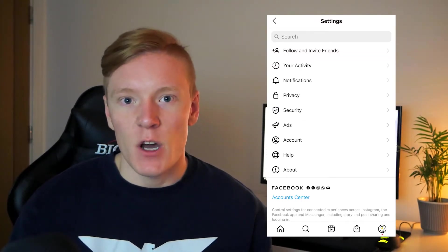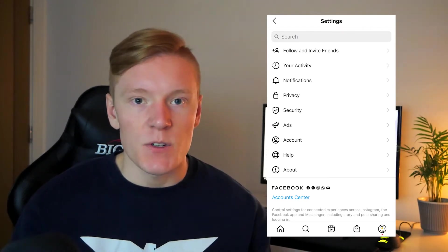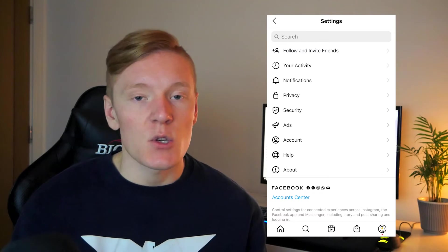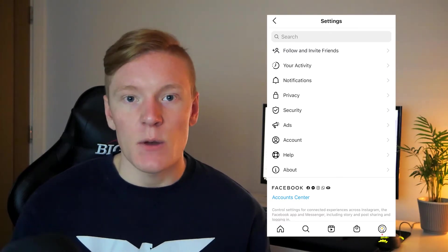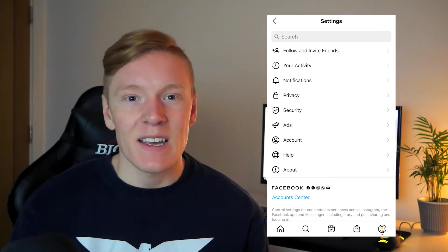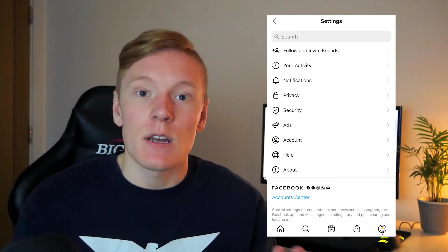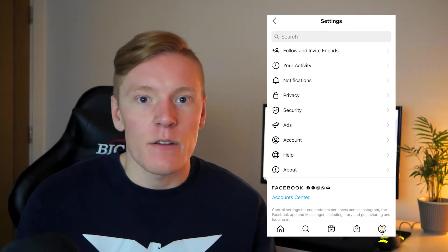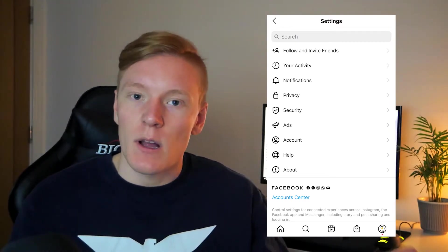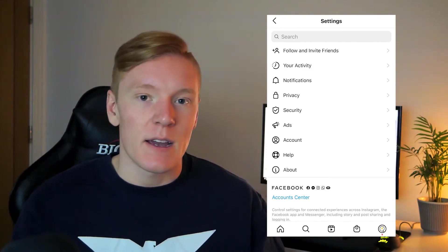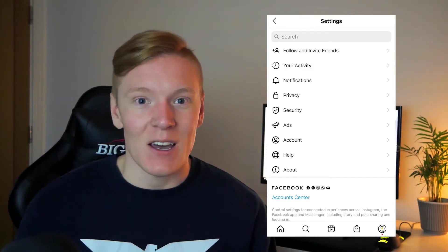Once we're in Settings we'll have a bunch of different options. I would recommend you also check out the security option and make sure all of your security settings are up to date, because you really want to make sure that no one gets into your business account — since it can contain private messages with personal client details.